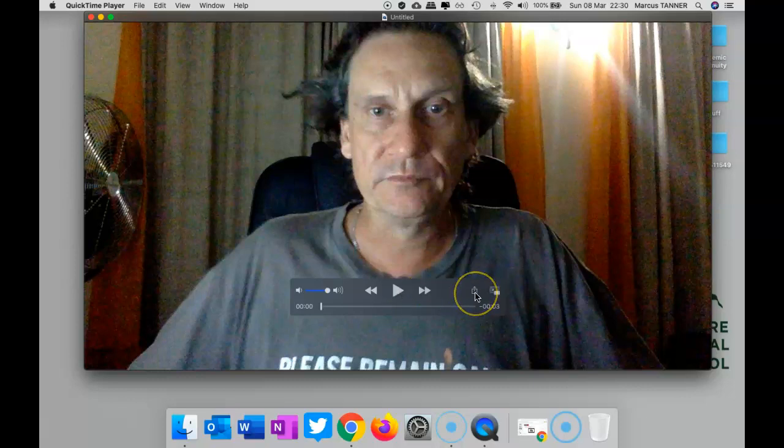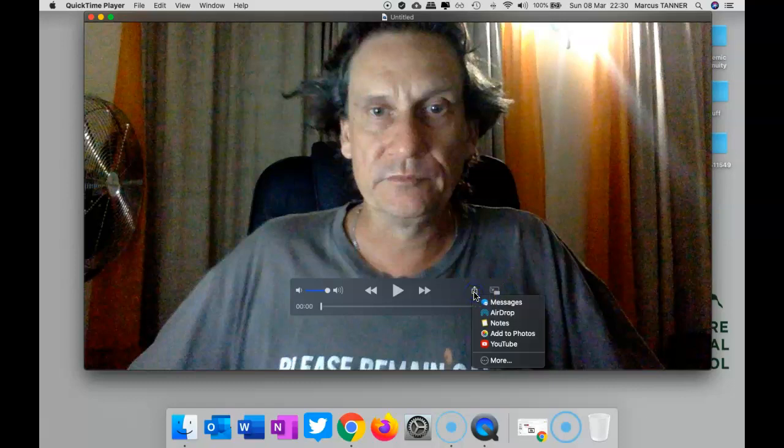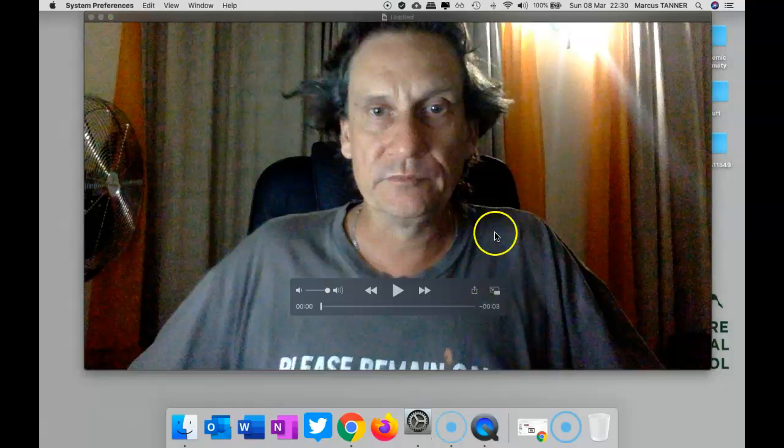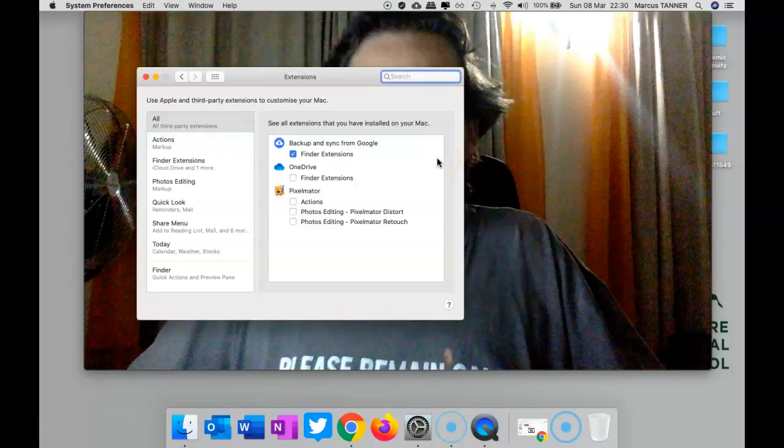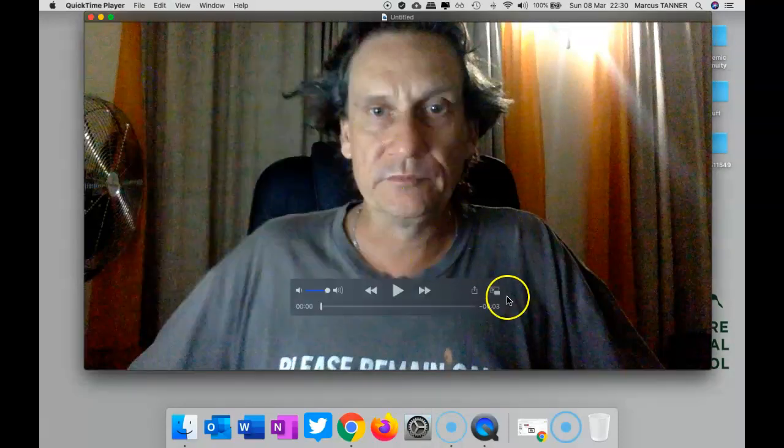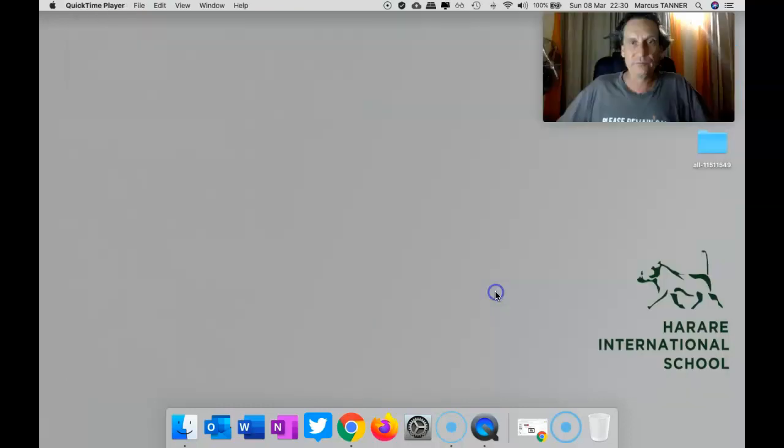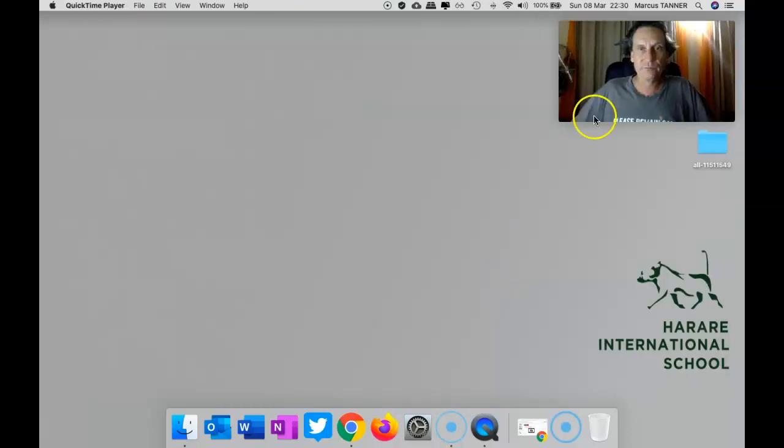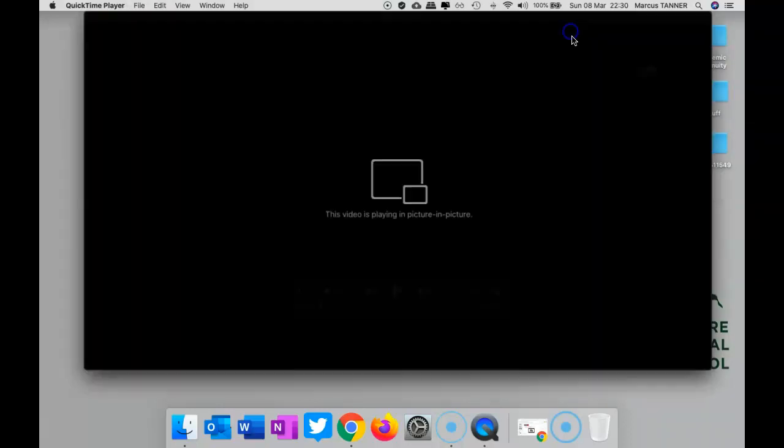You simply then need to choose what you want to do with it. You can push it straight to YouTube or through any of the other social media. Now, that's not what I wanted.